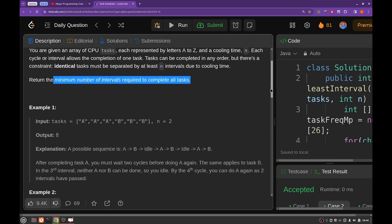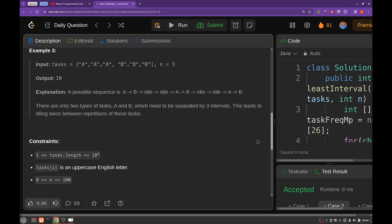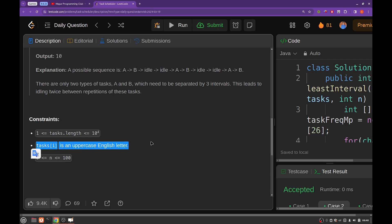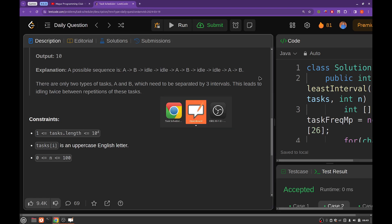Now let's have a look at the constraints. The length of the task array will be of order 10 to the power 4, and each letter in task array will be an uppercase letter, and cooling time will be ranging from 0 to 100. So let's see how we can solve this particular problem.